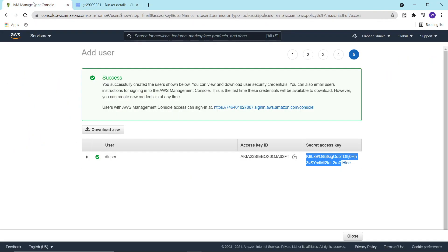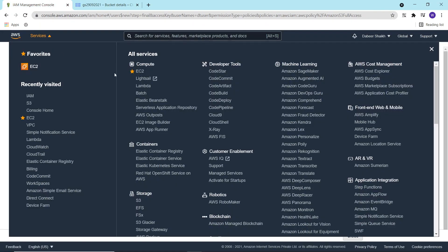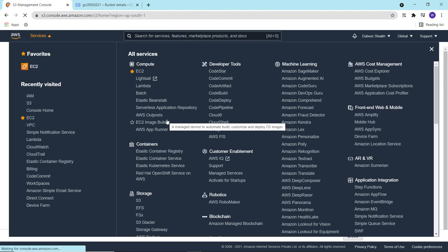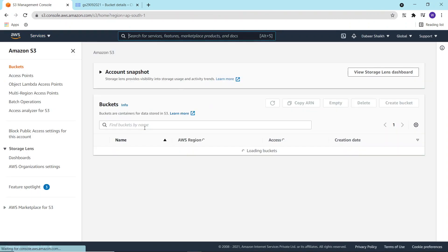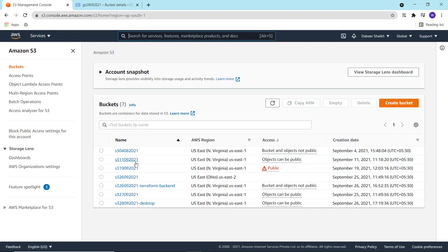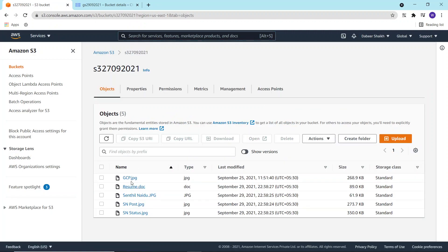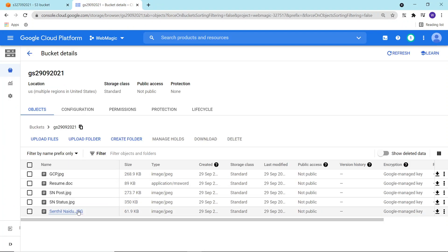All the files which were present inside my S3 bucket are now present inside the Google Cloud storage as well.